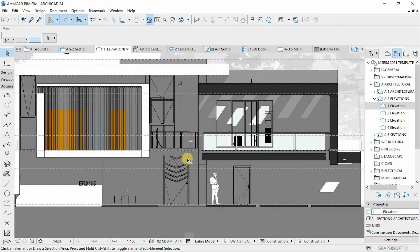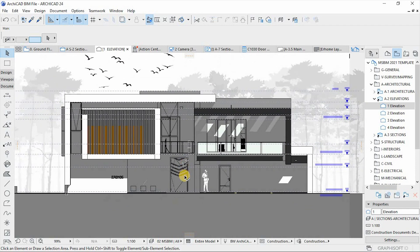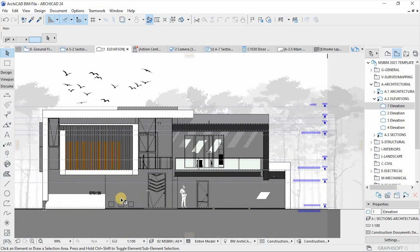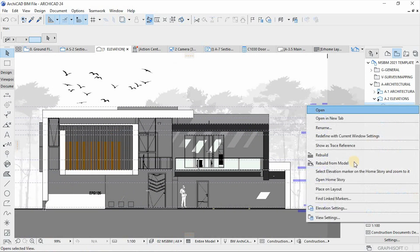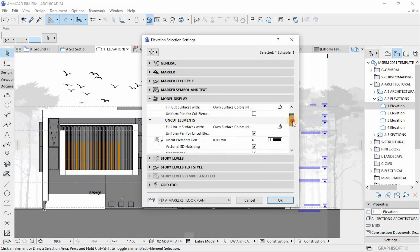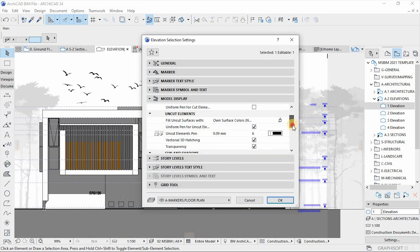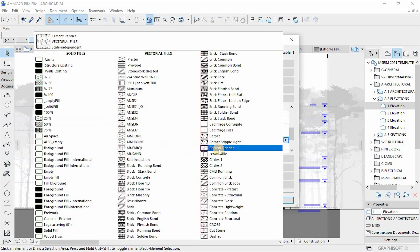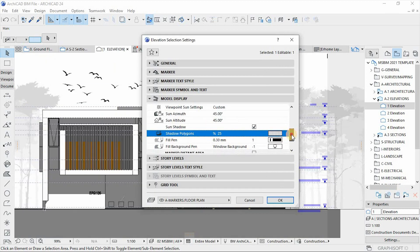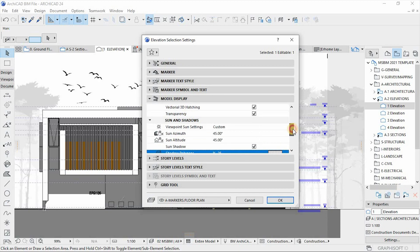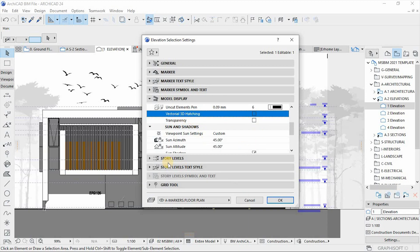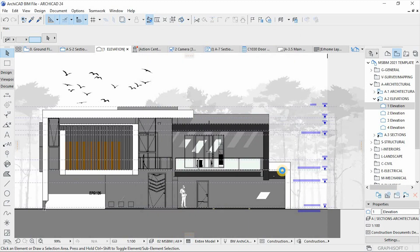There we go — this is what we get. The problem I've noticed is the shadows are too heavy. Let's go back and revise that. I'll change the fill type to maybe 25%, and then uncheck transparency and 3D hatching, and hit OK.